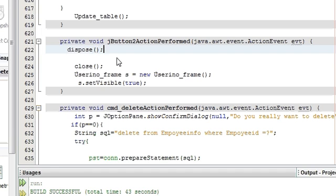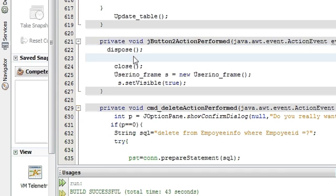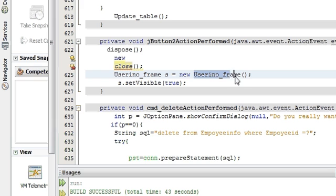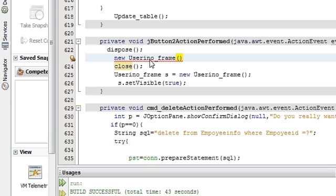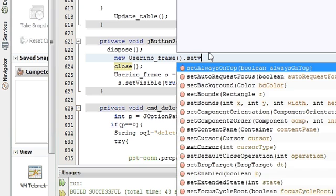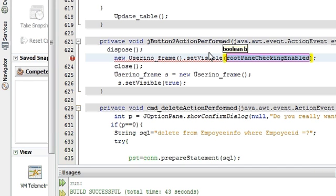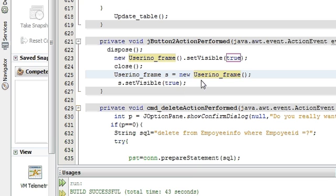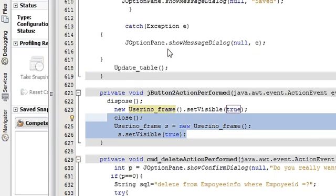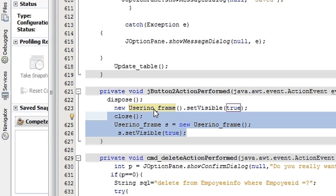Write dispose and then write new, your j-frame name. My new j-frame name is user info underscore frame dot set visible. You don't need to write this code and that method. These two lines of code will do the same work as our previous code.